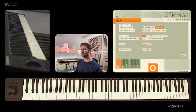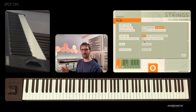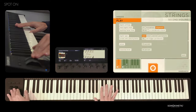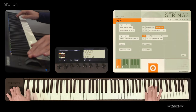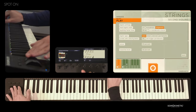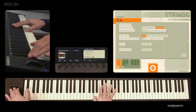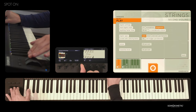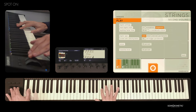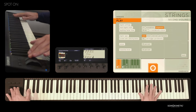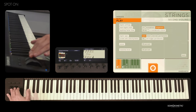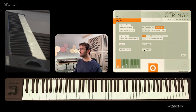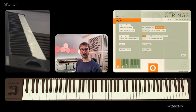There are two more settings. One is smear, which determines how much of the outgoing note will linger into the new note. And then there's transition level, which allows you to independently set the level of your legato transitions only.